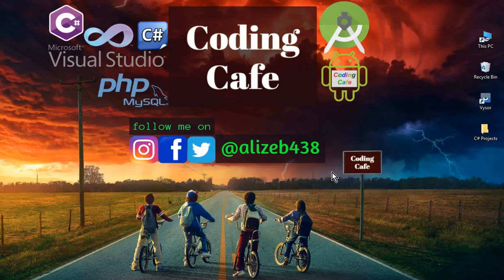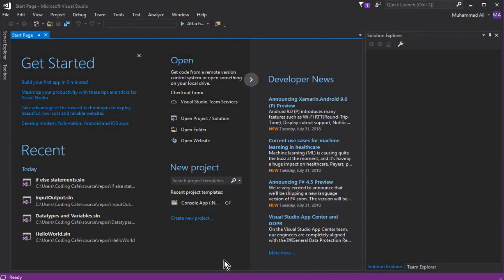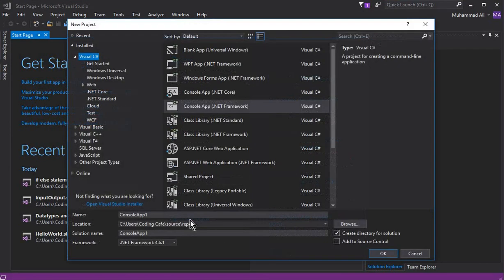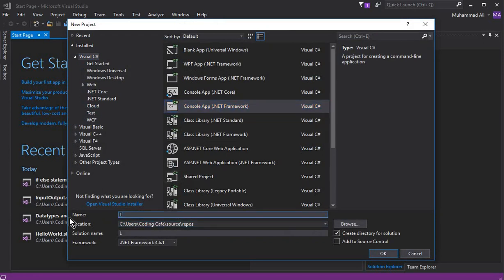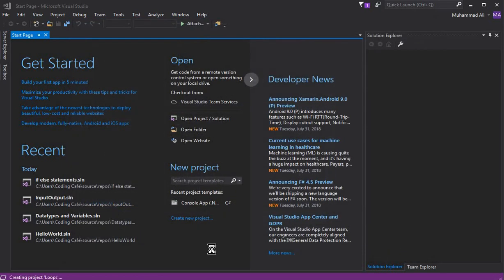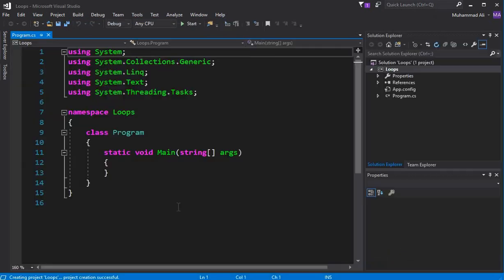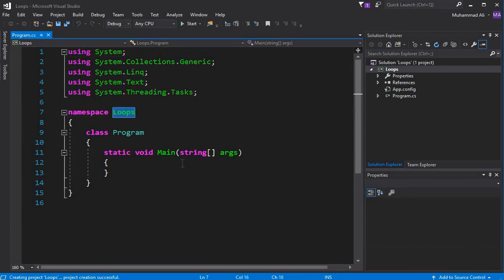Hello guys, welcome back to Coding Cafe. My name is Muhammad Ali, and in this video we will learn about the for loop, while loop, and do-while loop, and also discuss the difference between them. First, let's create a new project — a C# console app targeting .NET Framework — and let's call this 'Loops'. Click OK, and our new project Loops is launched successfully.